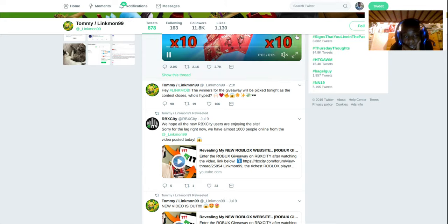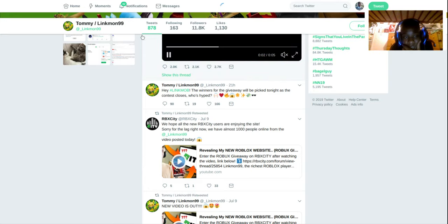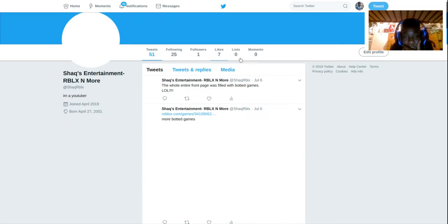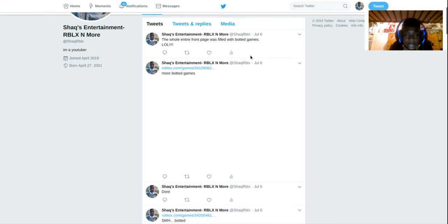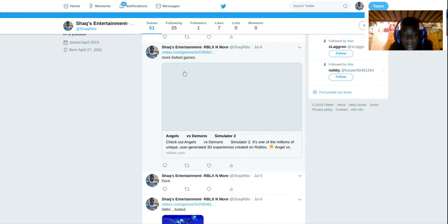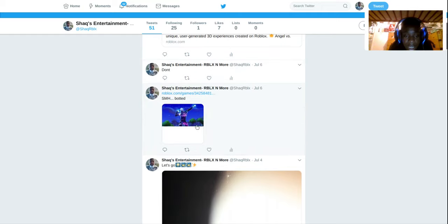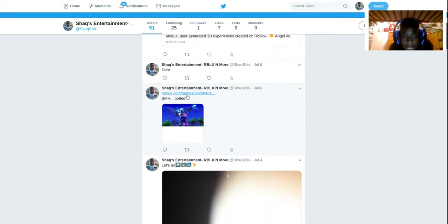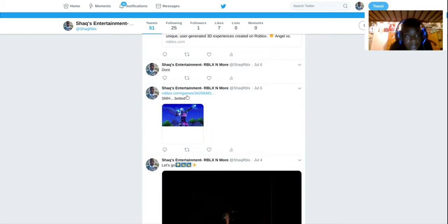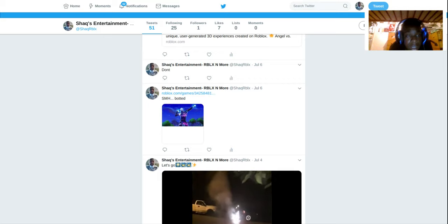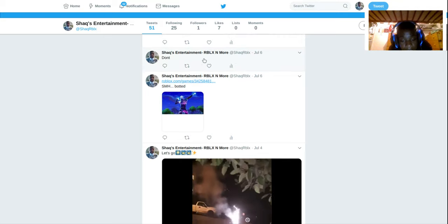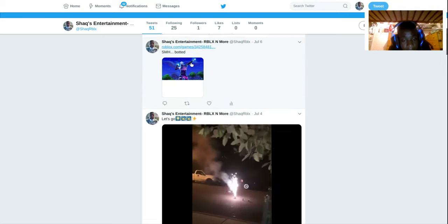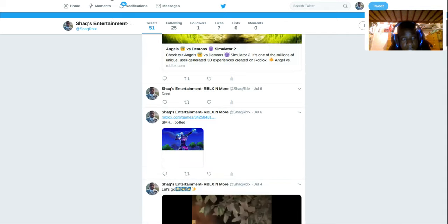Yeah, this is my Twitter account right here. This is my Twitter account. Like I said before, my Twitter account will be in the description. Yeah, I tweeted out a lot of stuff about the botted games like this one here. This was a game. Yeah, I post a lot of things on my Twitter account, so if you want to check that out, go ahead.